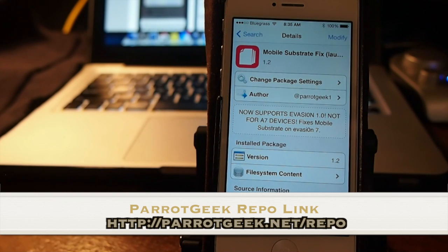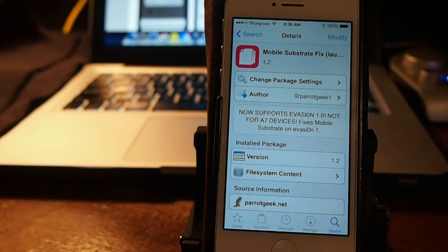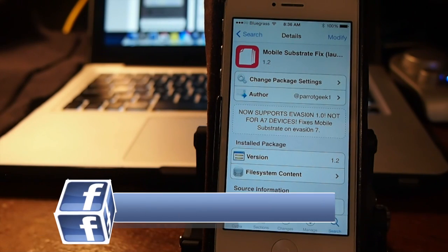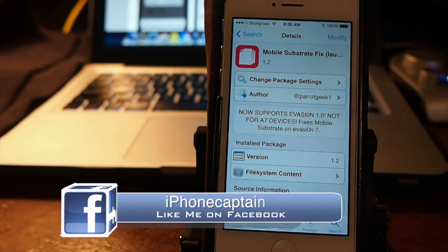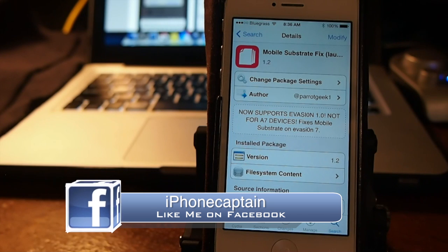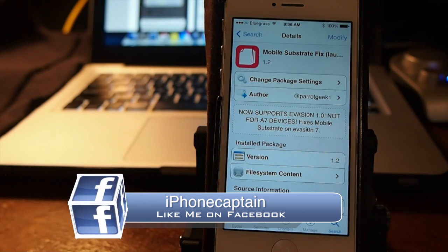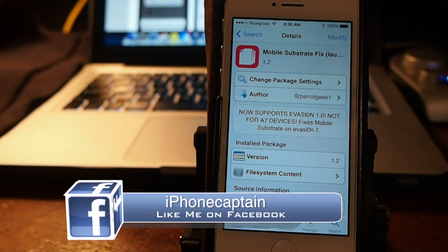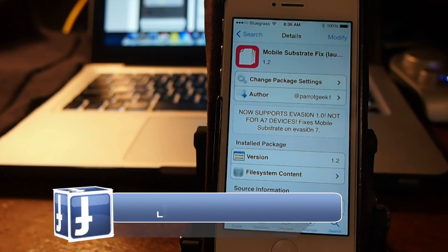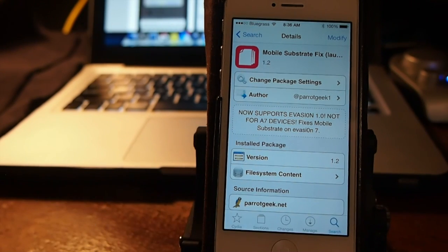So guys, as always, stay close to this channel. If you want to stay updated on what's happening in the latest jailbreak and Cydia tweak releases, hit that subscribe button and keep coming.